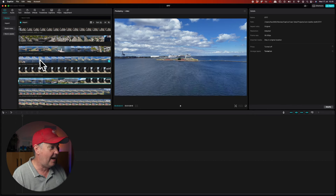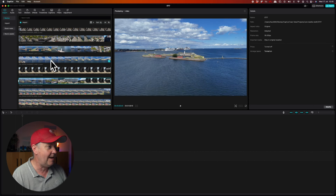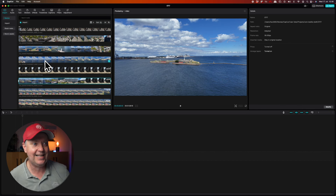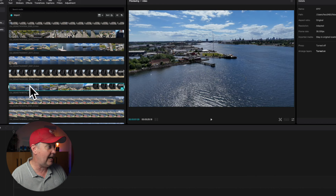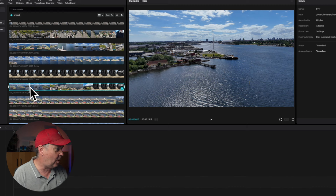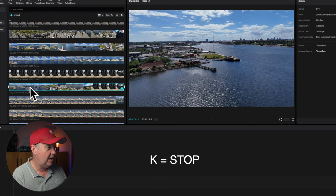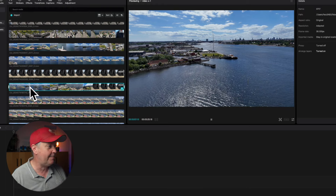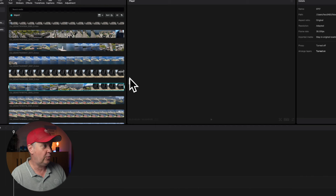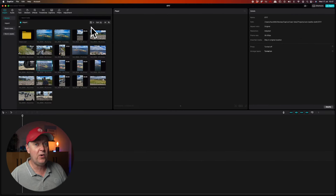You can select either a grid view or a list view that stacks all the clips on top of each other as bars. I can hover the mouse over a clip to preview it through the preview window in the center of the screen. There are also shortcuts available: use L to scrub forward, K to stop, and J to scrub backwards in the footage. I prefer the grid view as it gives a better overview of the total footage for the project.